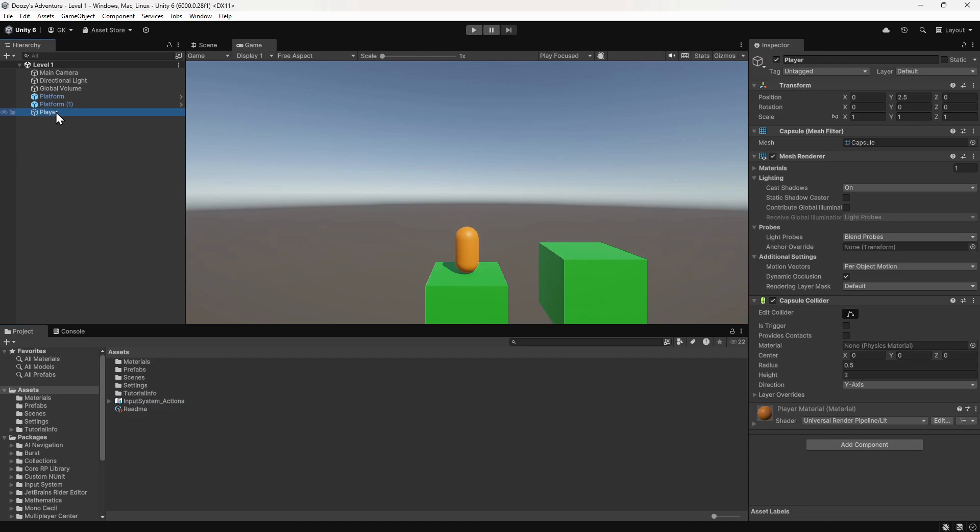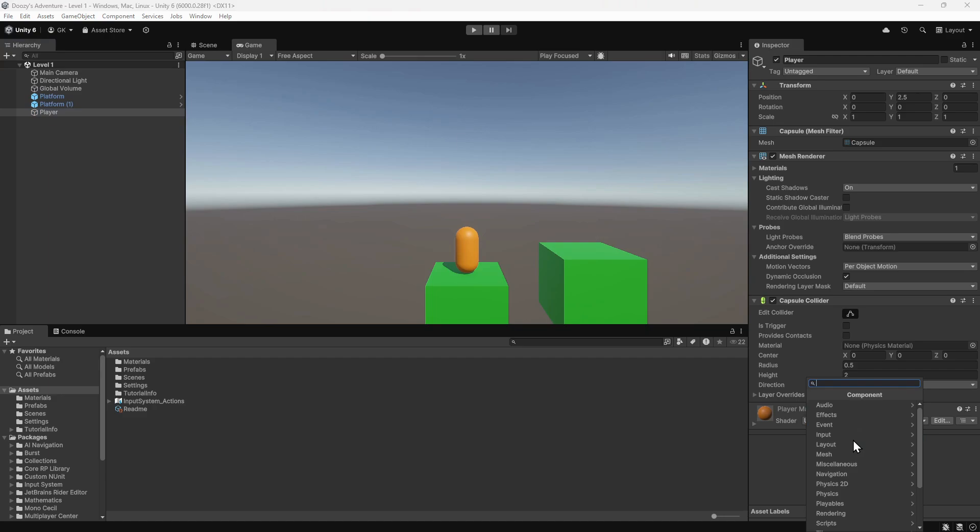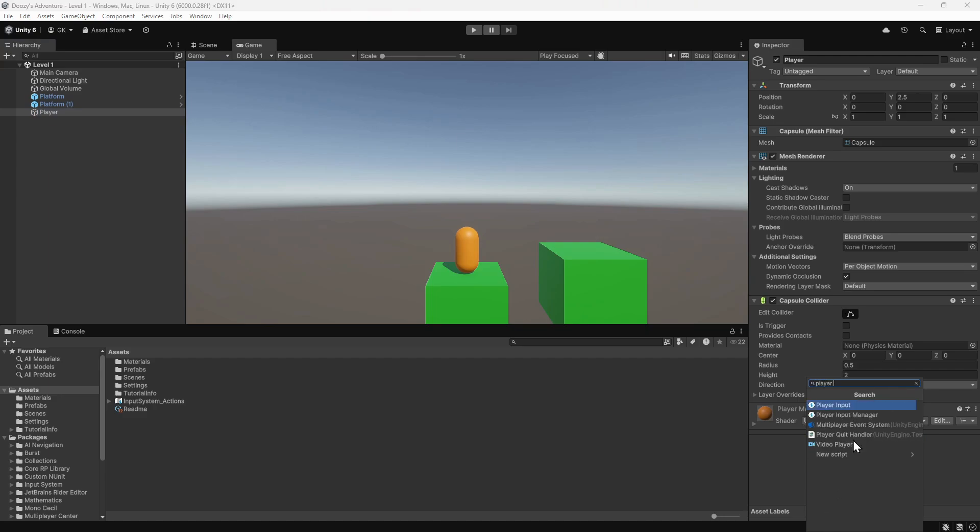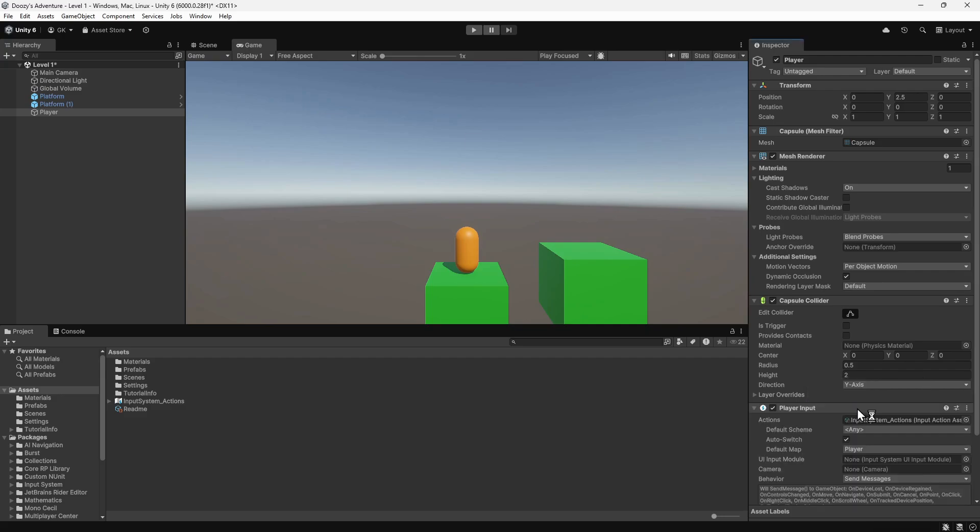We'll go to the inspector and click the add component button. We'll search for player input. Then we'll click to add the component. We can see it's automatically assigned the input actions we just created. This component will listen out for the configured inputs and then notify us of what action has occurred.